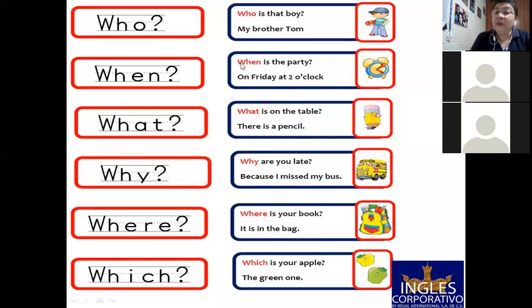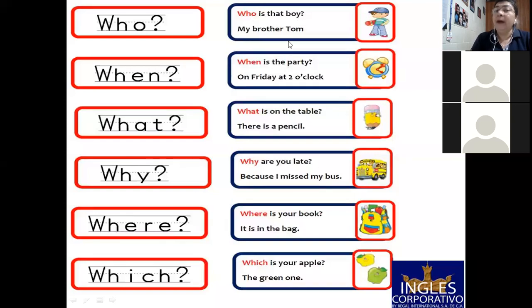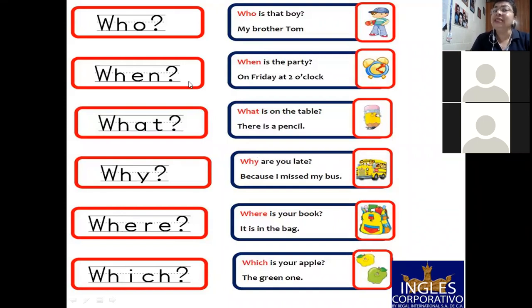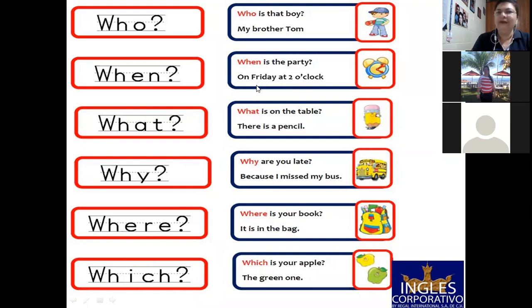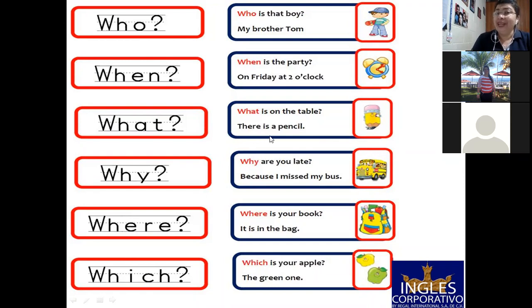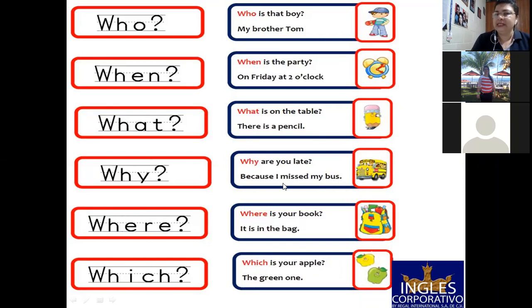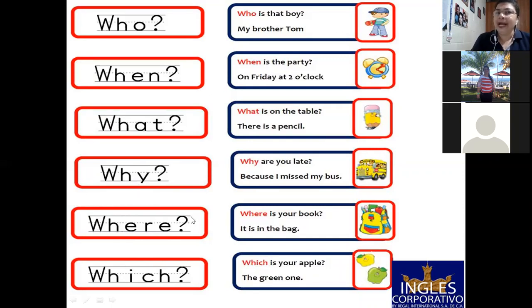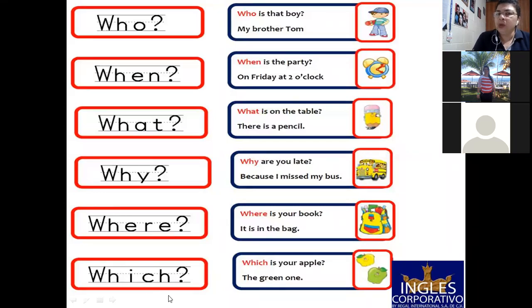Okay, let's see. Here we have now. When you are asking for a person: who is that boy? Oh, my brother Tom. Then we go with when. When you are asking for a time, right? When is the party? On Friday at two o'clock. Very good. What. What is on the table? There is a pencil. Why? You are asking for a reason. Why are you late? Because I missed my bus. Okay. Where? You are asking for a place.